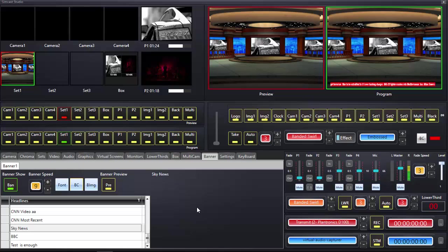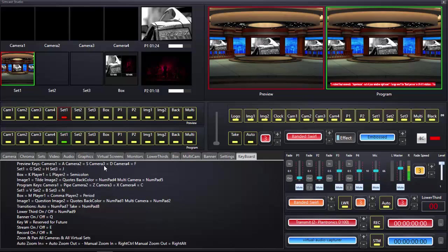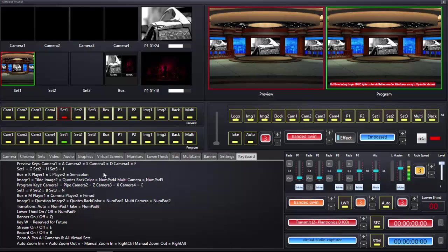Banner text works on the same principle as our downstream key. It is a layer on top of the program, meaning whatever is switched behind it — cameras, video players, etc. — will be behind the banner text as long as it's on. You can also go to keyboard shortcuts to find the banner on/off shortcut, which is Q. Hit Q and it turns off; hit it again and it comes back on.